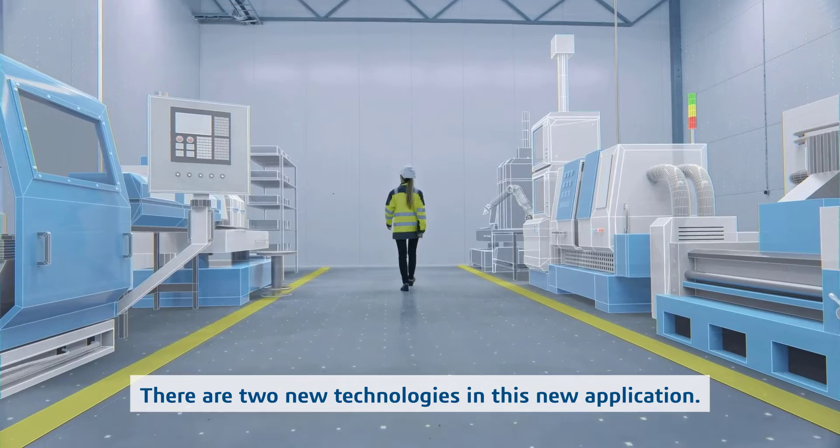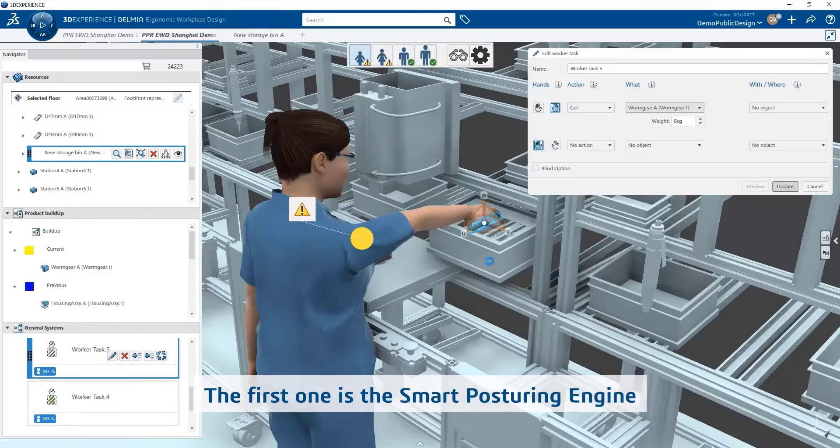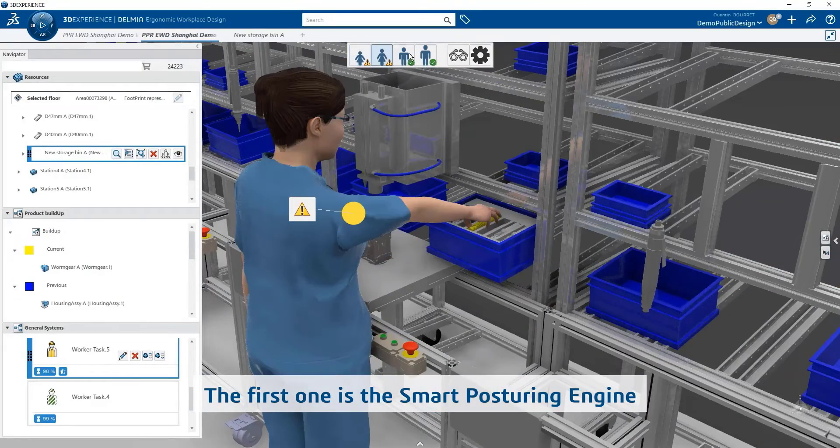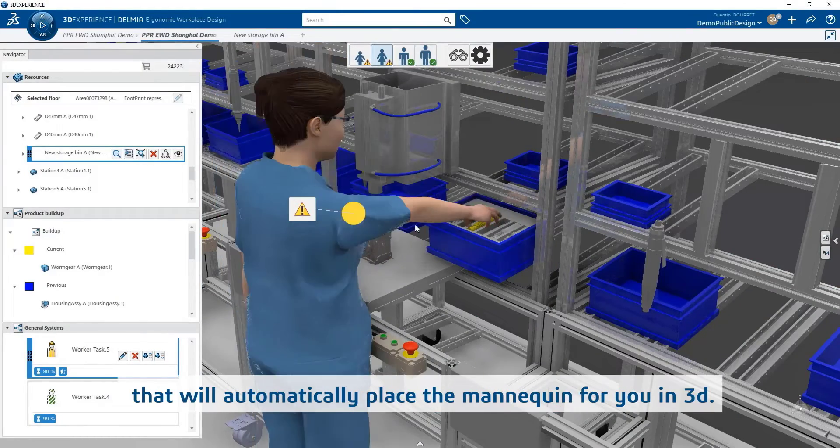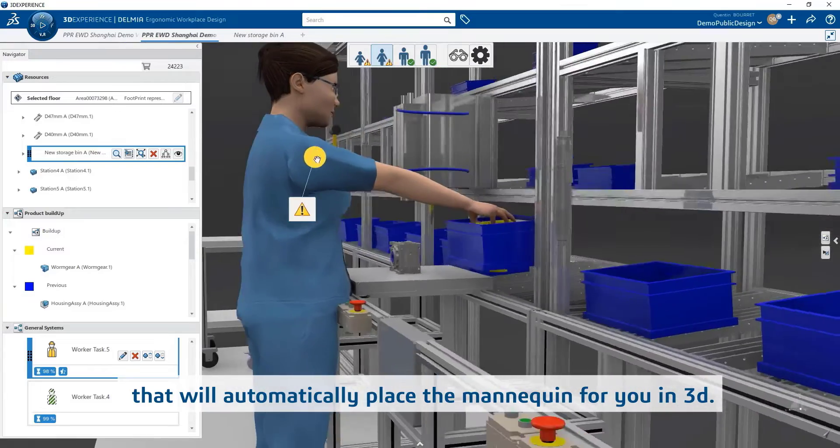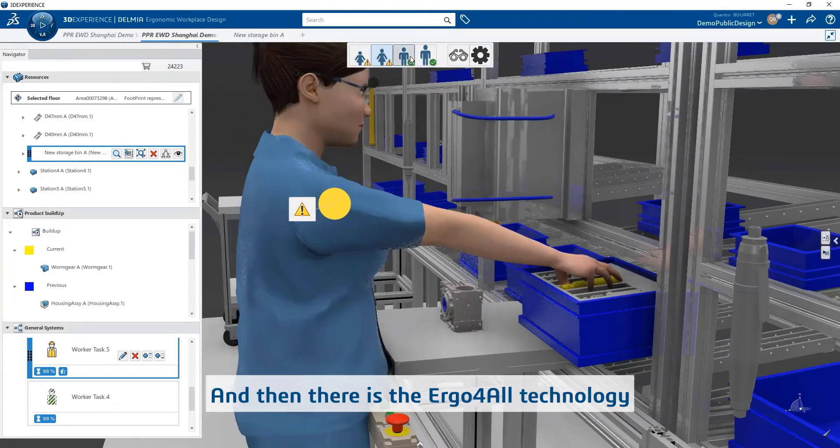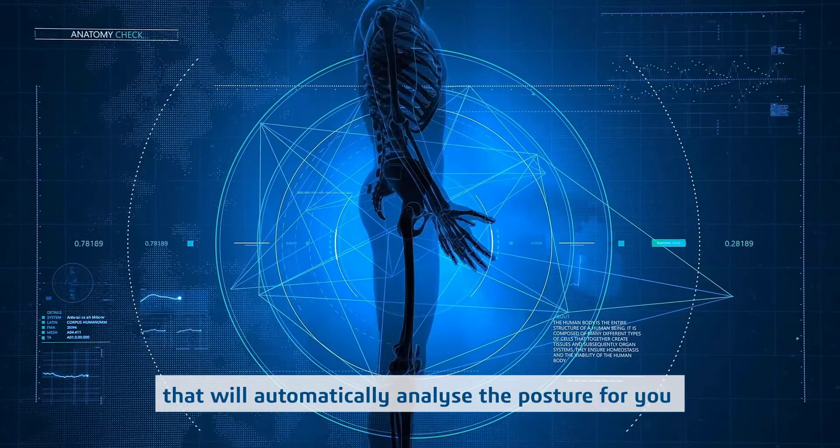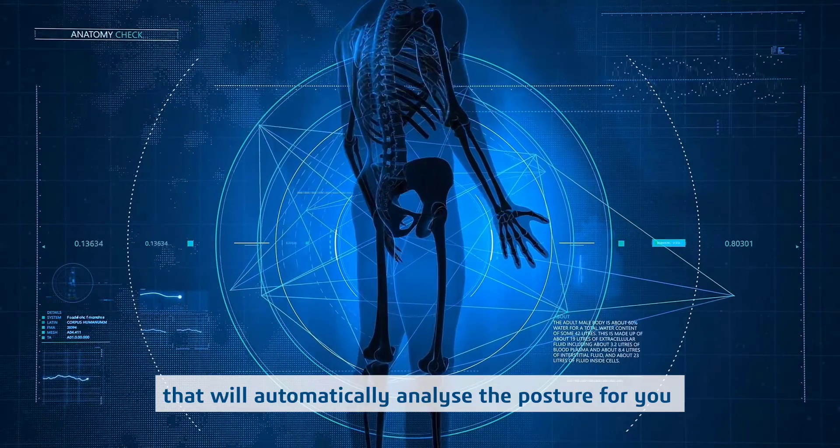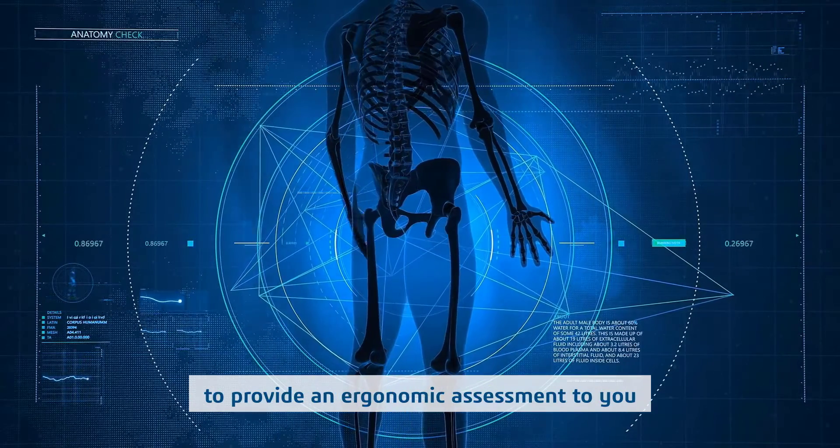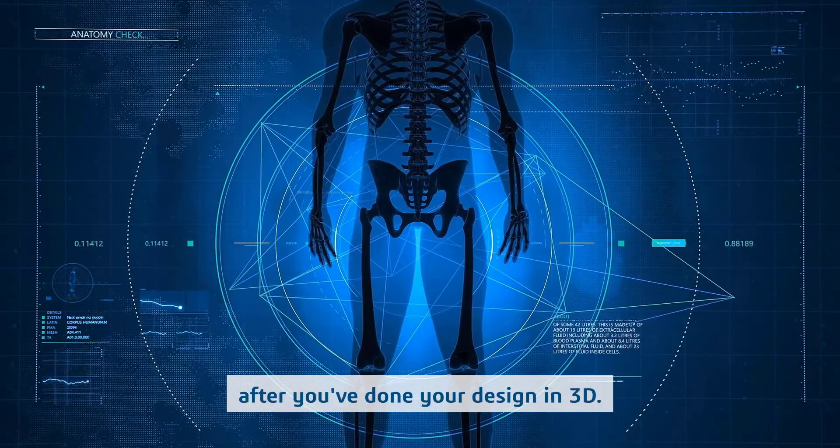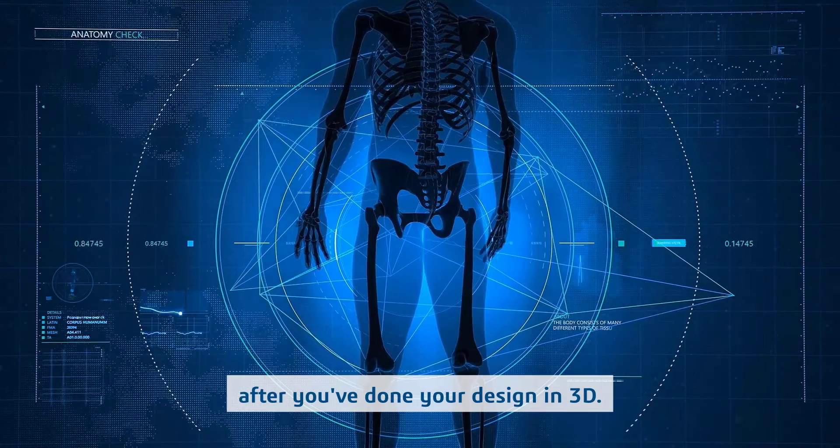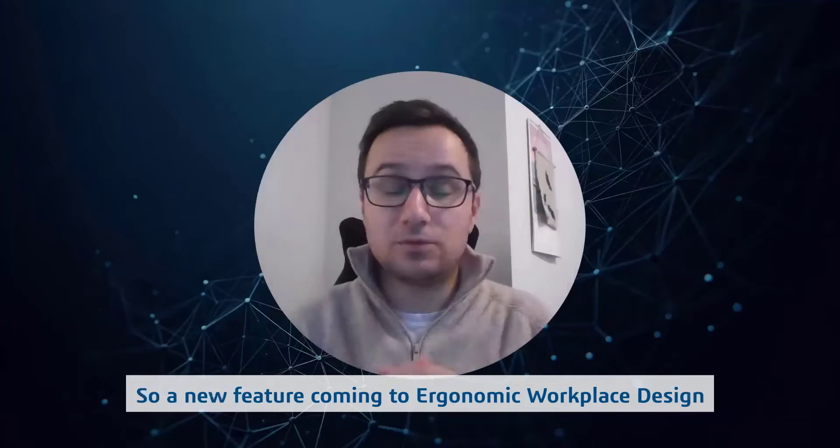There are two new technologies in this application. The first one is the Smart Posturing Engine that will automatically place the mannequin for you in 3D. And then there is the Ergonflower Technology that will automatically analyze the posture for you to provide an ergonomics assessment after you've done your design in 3D.